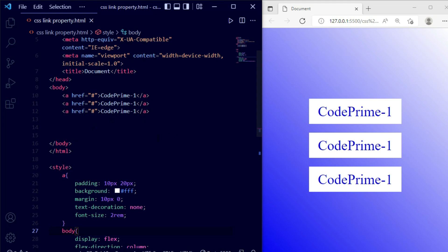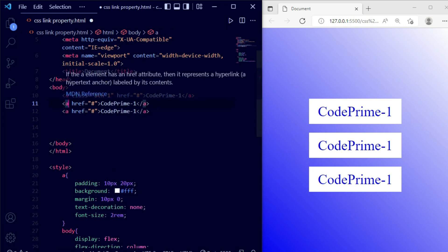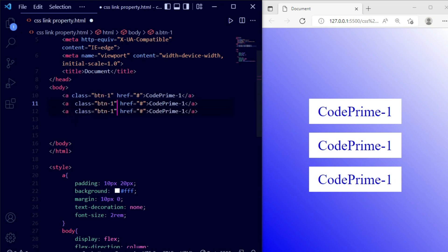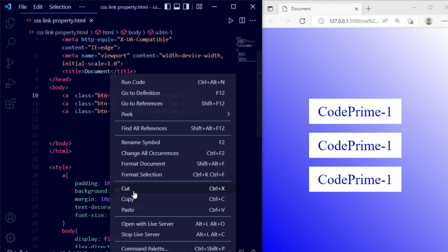Now, to apply each property individually, we need to add class names to specific anchor tags. I'm adding classes btn1, btn2, and btn3 to three separate anchor tags, and changing their labels to 1, 2, and 3 respectively. After saving the file, nothing has changed visually yet because we haven't applied any CSS to those classes.